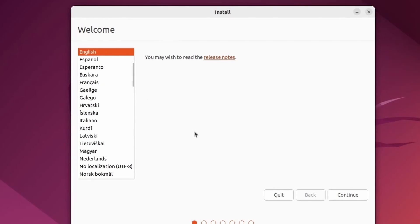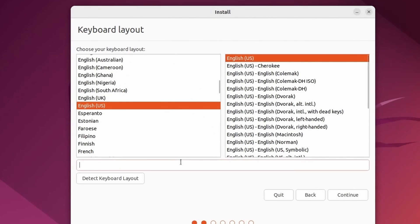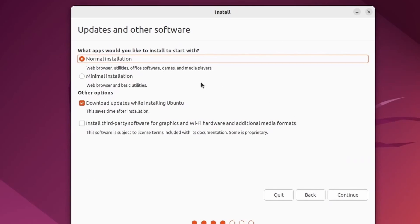We'll select which language we want to run the installer on. English is fine by me. Next thing you can do is select the keyboard layout that you want for your system. Make sure to test it down below in this field. And when you're ready, hit continue.